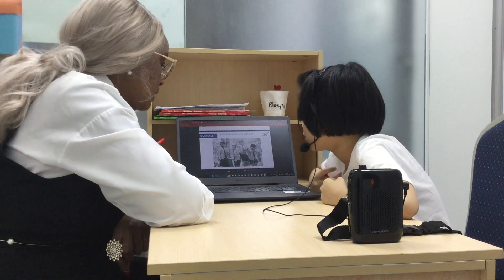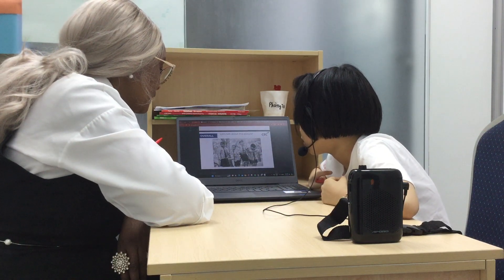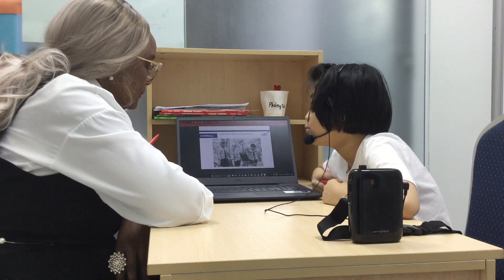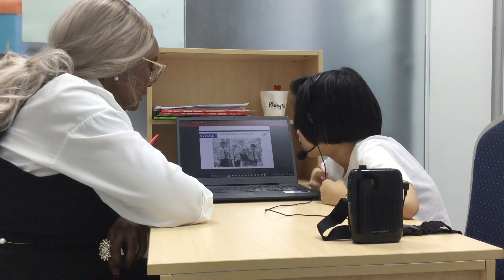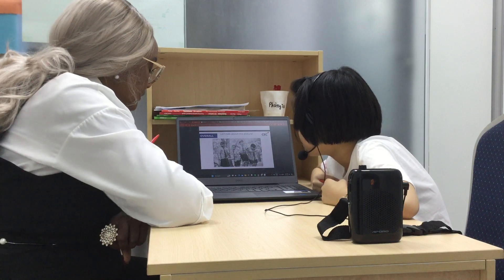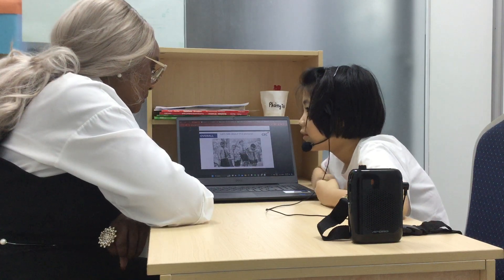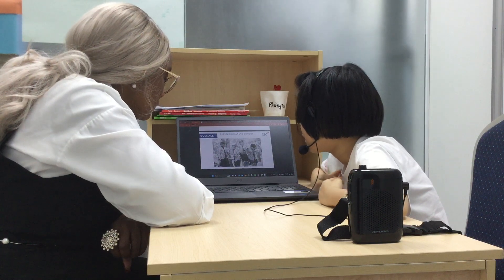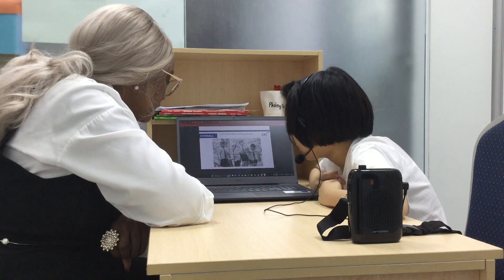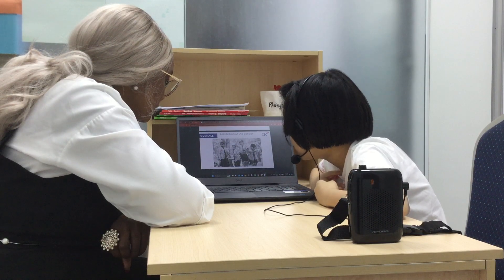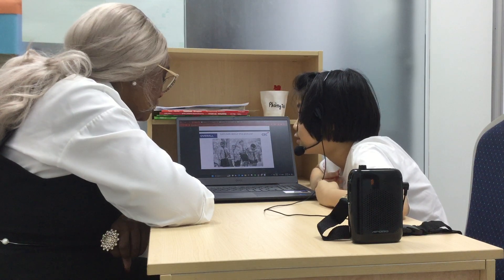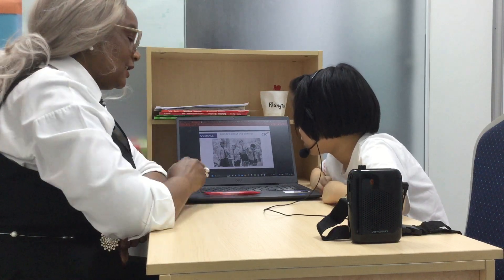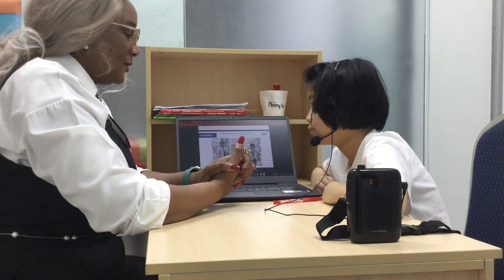Now look at this picture and tell me what you can see. I can see children. You can see children. What are they doing? They are happy. Are they happy or sad? Happy. Okay. What are they wearing? They are wearing a T-shirt. They are wearing school uniform. All right. Thank you. That's the end of the test. Well done.